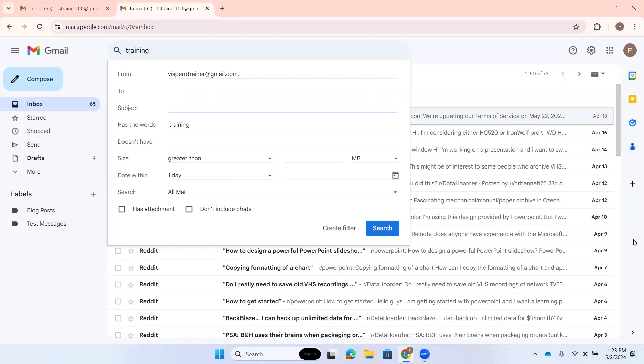I'm going to tab. Subject edit blank. Here I could type in words that might be in the subject. I'll tab again. Has the words edit training. Has the words—it has training from our search before. I'm going to backspace that out. I'll tab again. Doesn't have edit blank. Here's how this works. If we went back to that previous field and typed the word trainer, maybe I want to filter out anything that mentions webinars. Here I could type in the word webinars, so it would filter out any message that had the word webinars. It wouldn't show me that message.